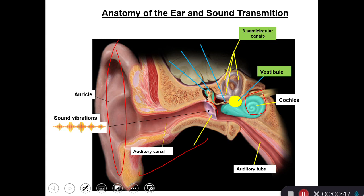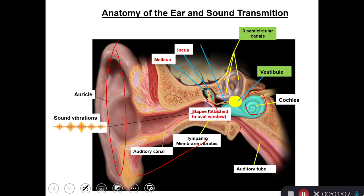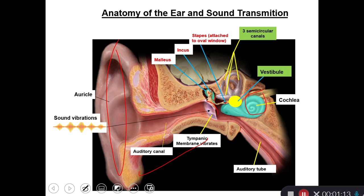So as you hear a sound, the sound vibrations go along the auditory canal, then strike the tympanic membrane, which vibrates. The vibration now goes to the three little ossicles — malleus, incus, and stapes. The stapes bone is attached to the oval window, which is the gate for the inner ear. Now the fluid in the cochlea moves, and the receptors transduce this vibration movement into an action potential going along the vestibulocochlear nerve.